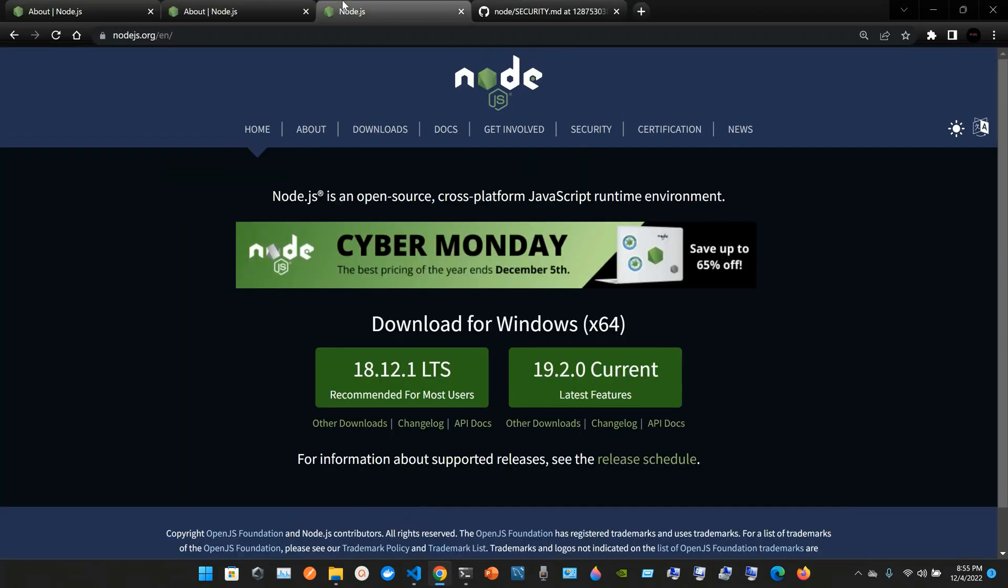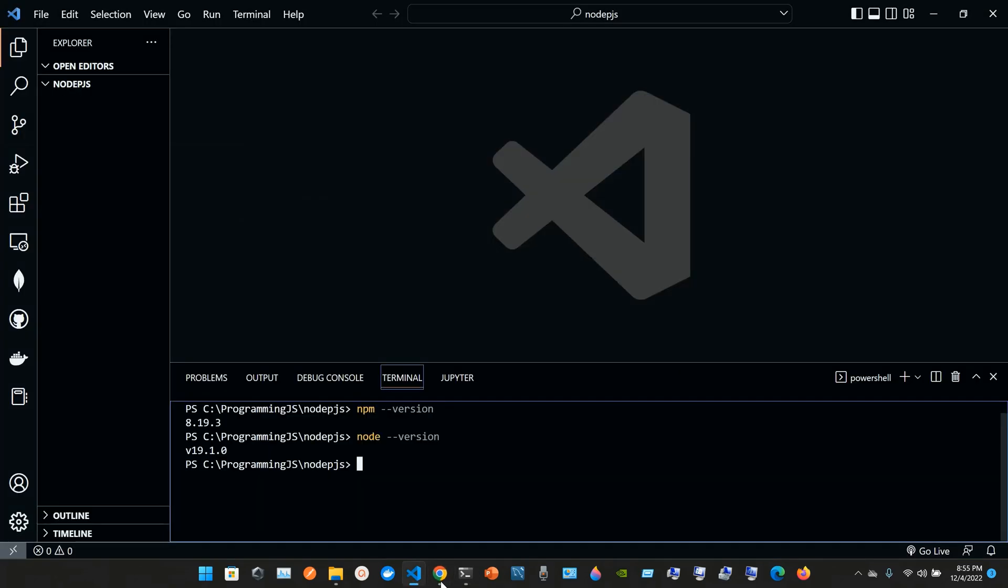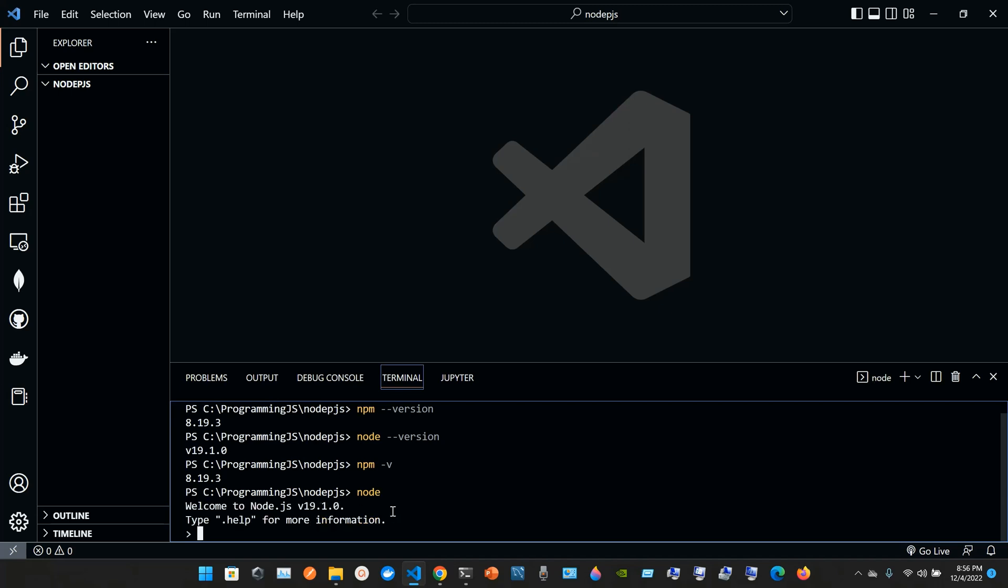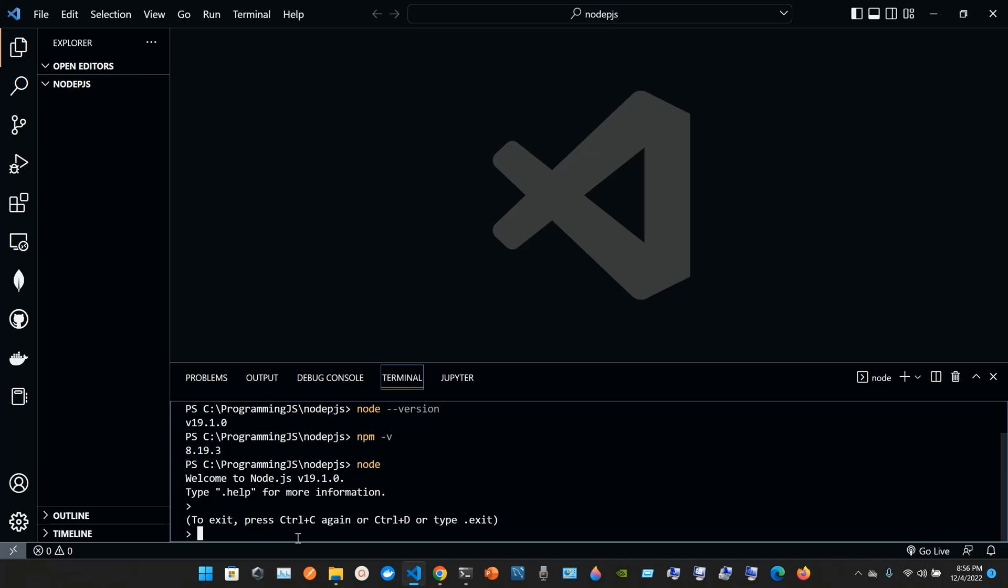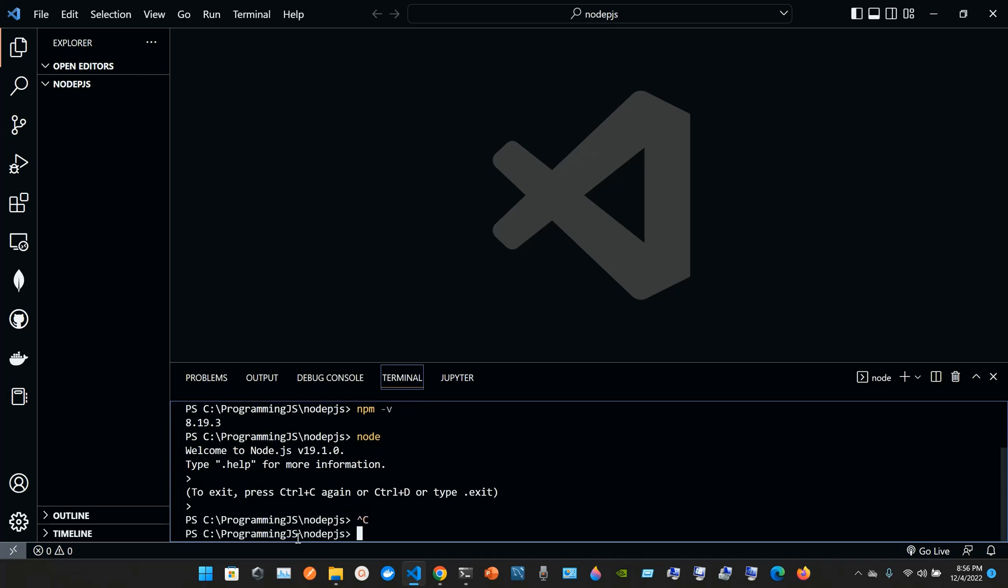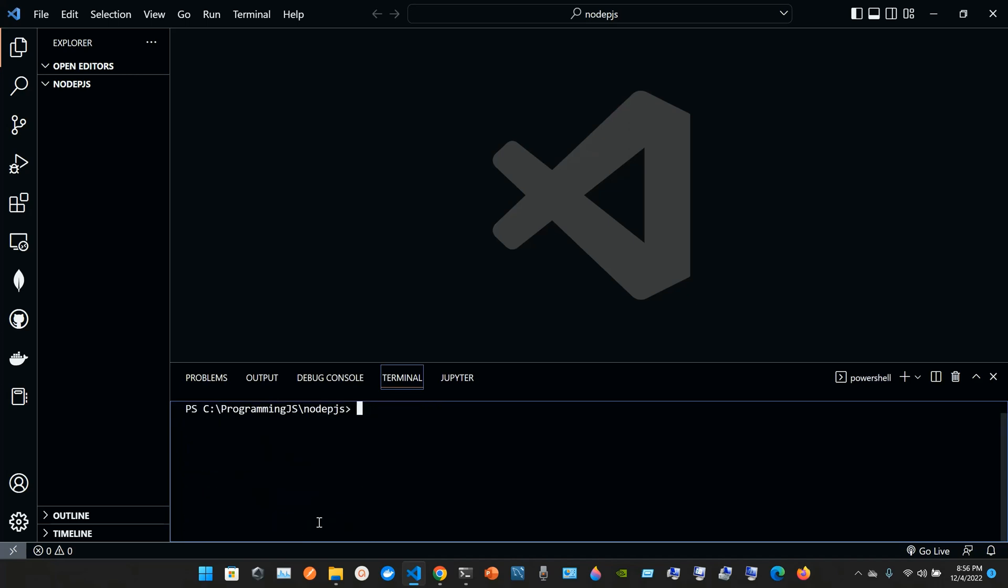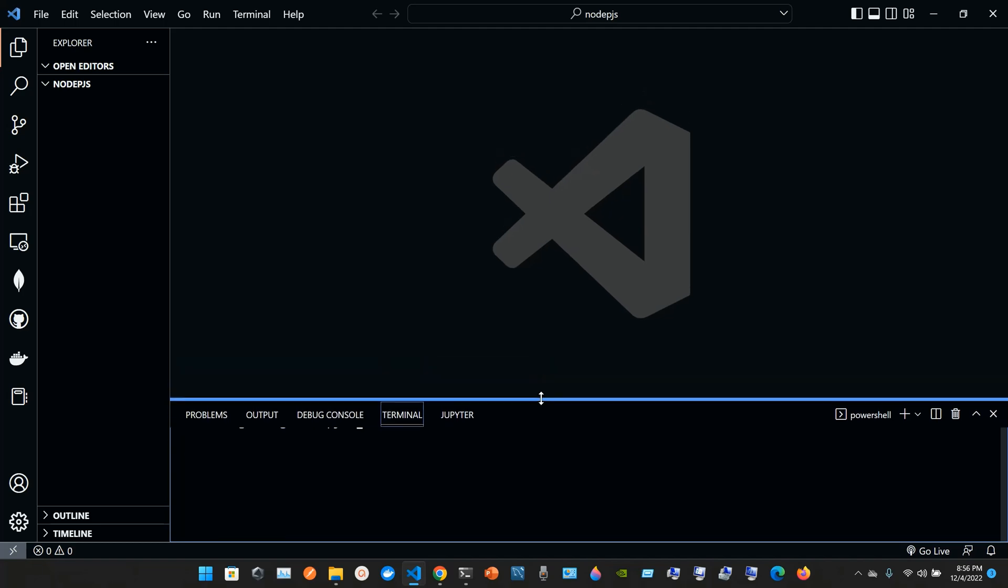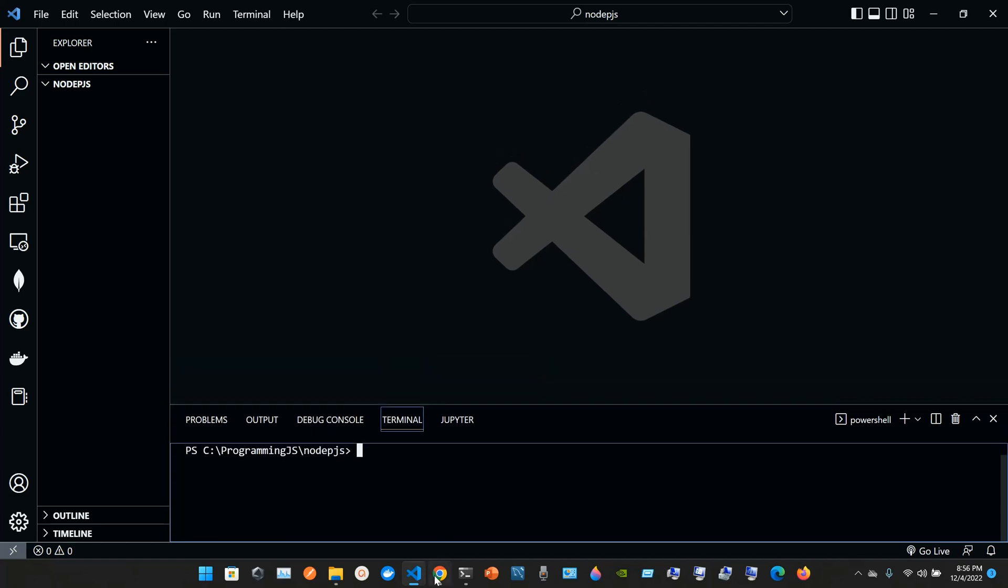It's not the latest but what else can you also do? npm space hyphen v and it's going to be the same thing. You can see your npm, your node. You can also just type node and then press Enter. Welcome to node.js v19.1.0. Type help for more information. You just exit with ctrl C and ctrl C again. So I have installed node.js in my machine.